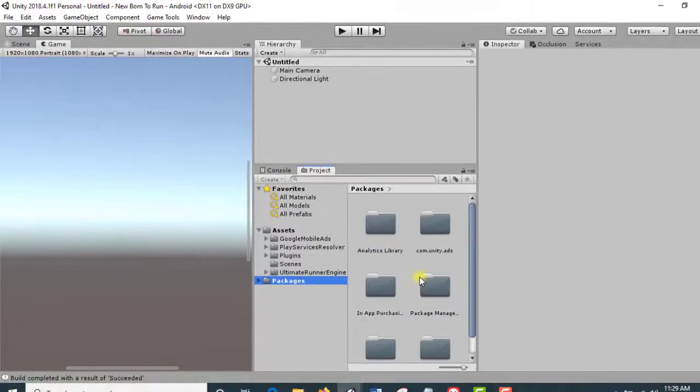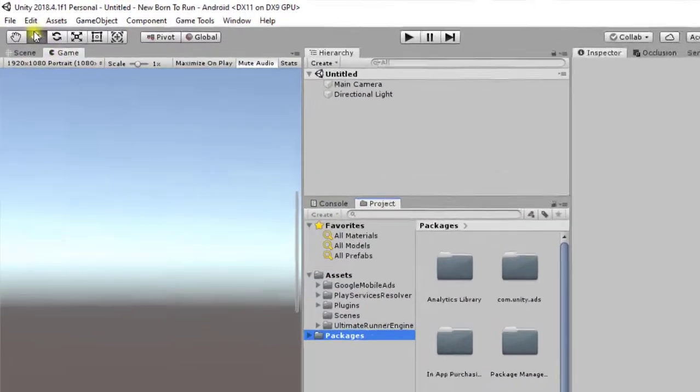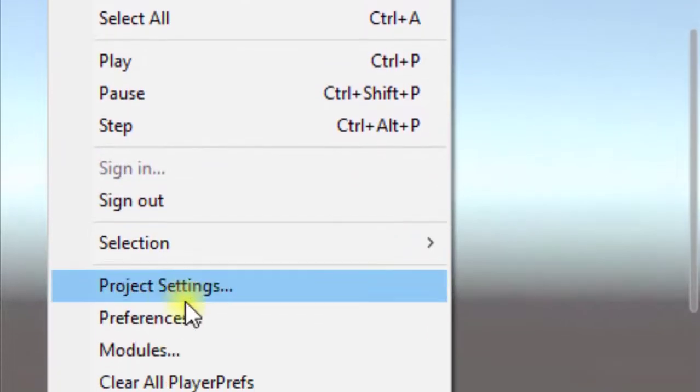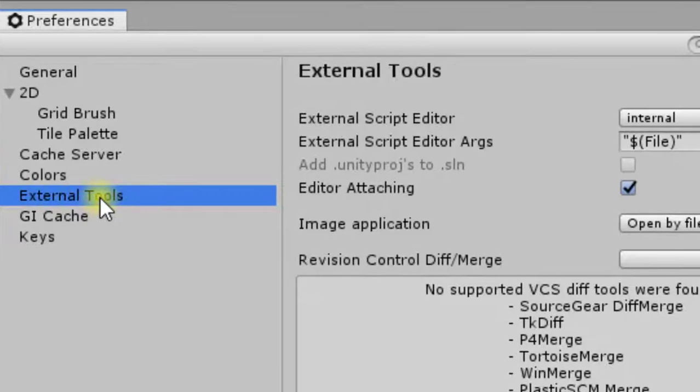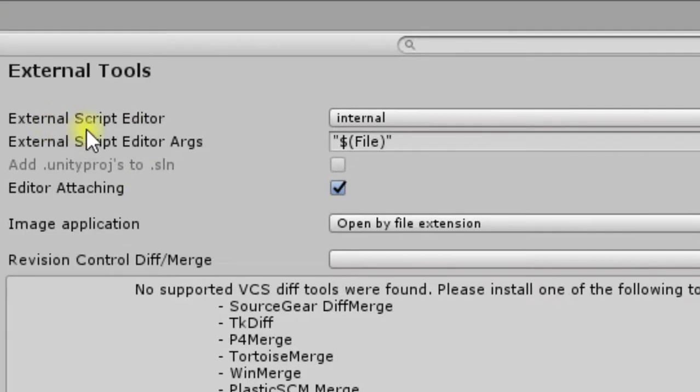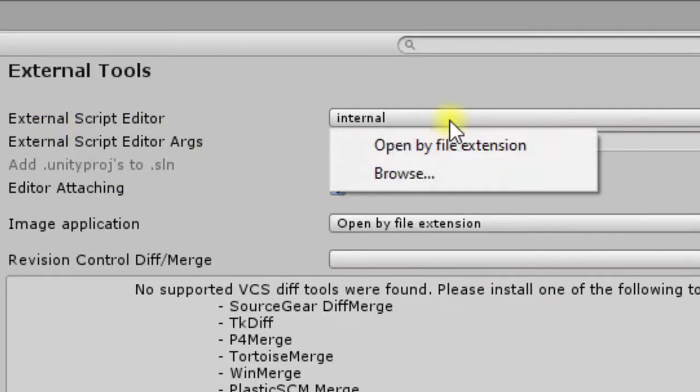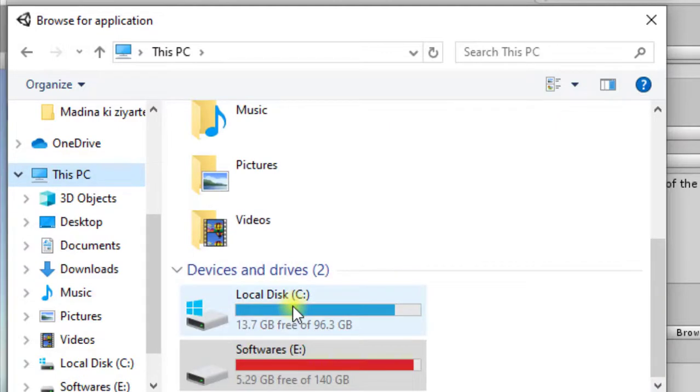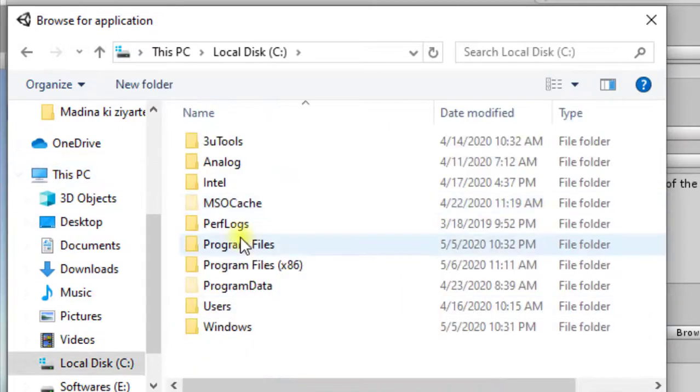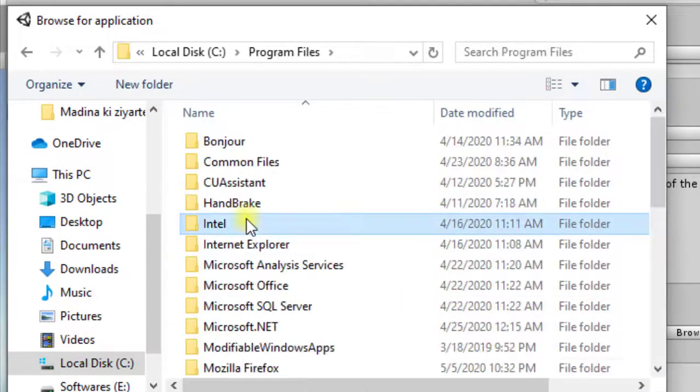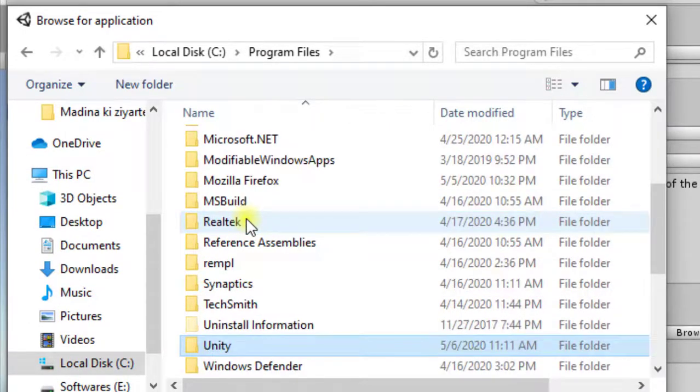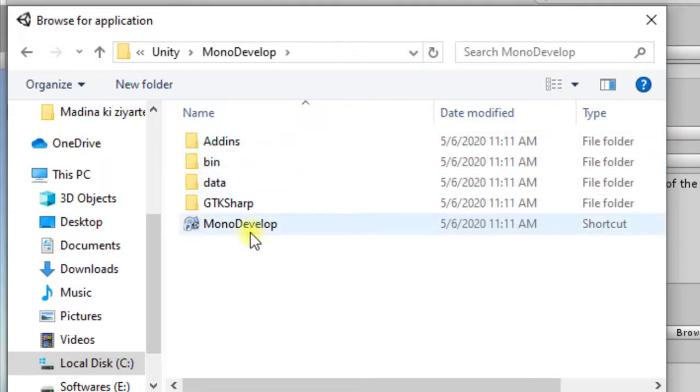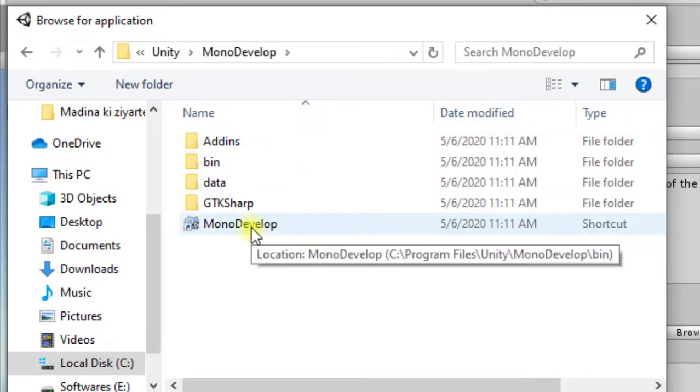Now after completing this installation, click on Finish. MonoDevelop has been successfully installed. Now what we have to do is click on Edit, Preferences, click on External Tools. Now we have to select External Script Editor. Click here and browse. Now we have to go to C drive, and then Program Files, now Unity. Here it is. Select MonoDevelop and this is your exe.